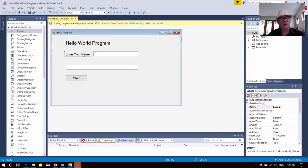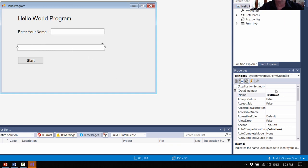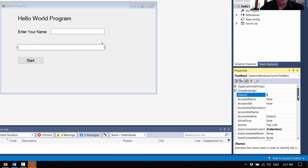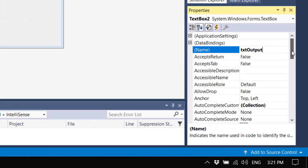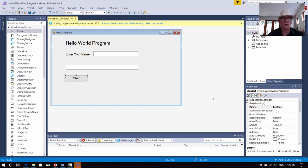These things are labels — they're not going to interact or change in the program, so we're not going to name those. This text box we should name. The Hungarian notation for text box is TXT. This is going to be TXT_InputName — that's the name they've put in the text box. And this second text box we're just going to call TXT_OutputMsg — for message. So we've named those objects.